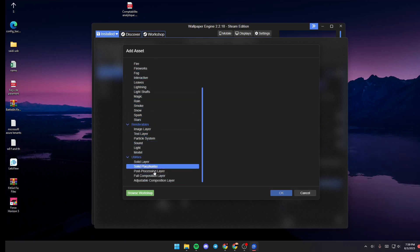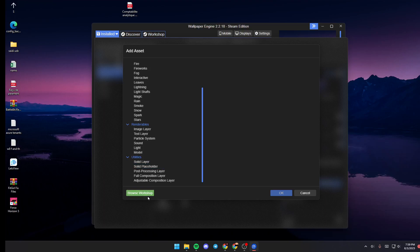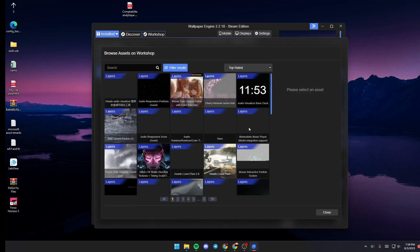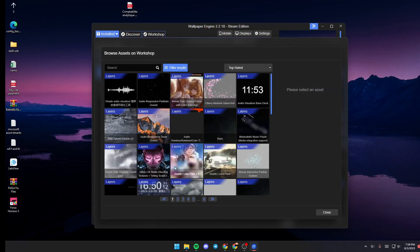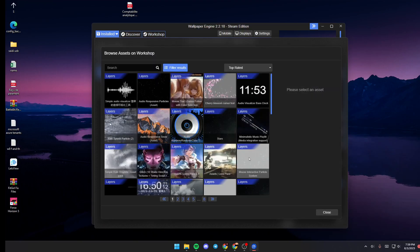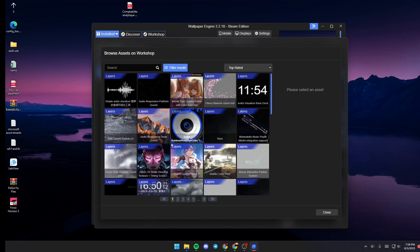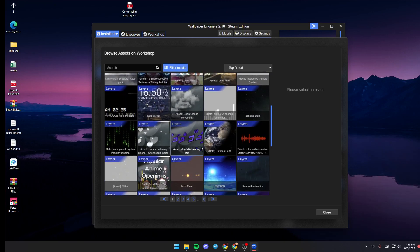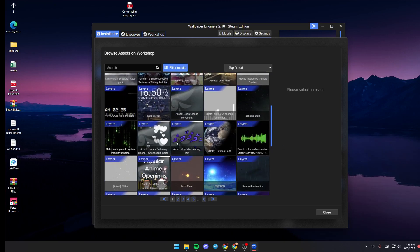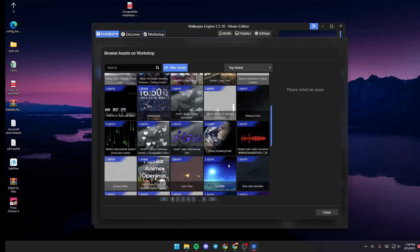If you like to browse in the Workshop, just click on Browse. From here, you're going to find a lot of effects that are made by other people. You can choose any of them and add it to your wallpaper.